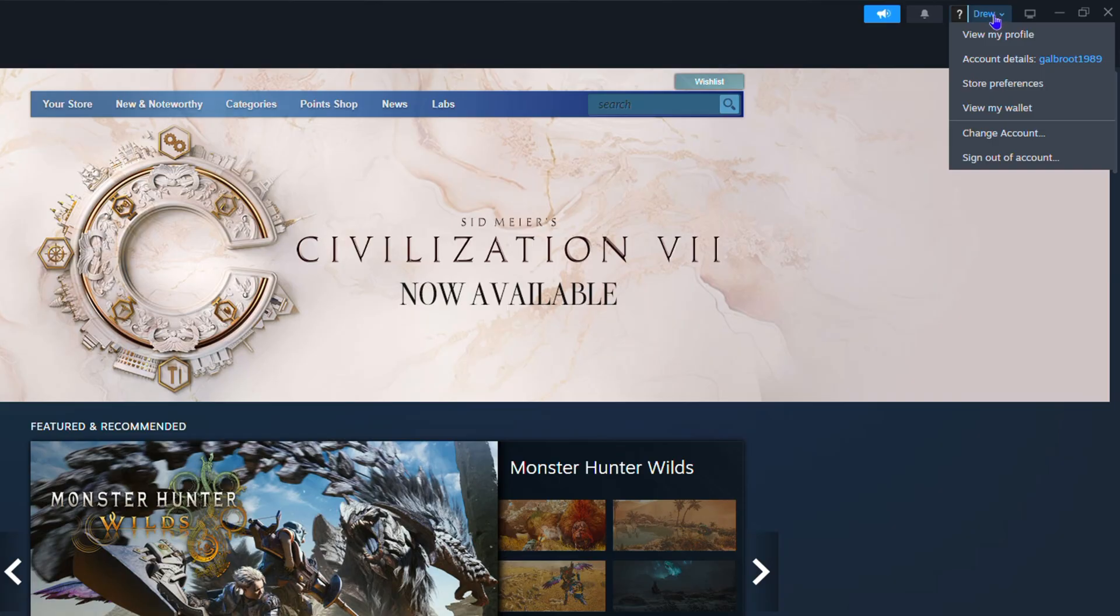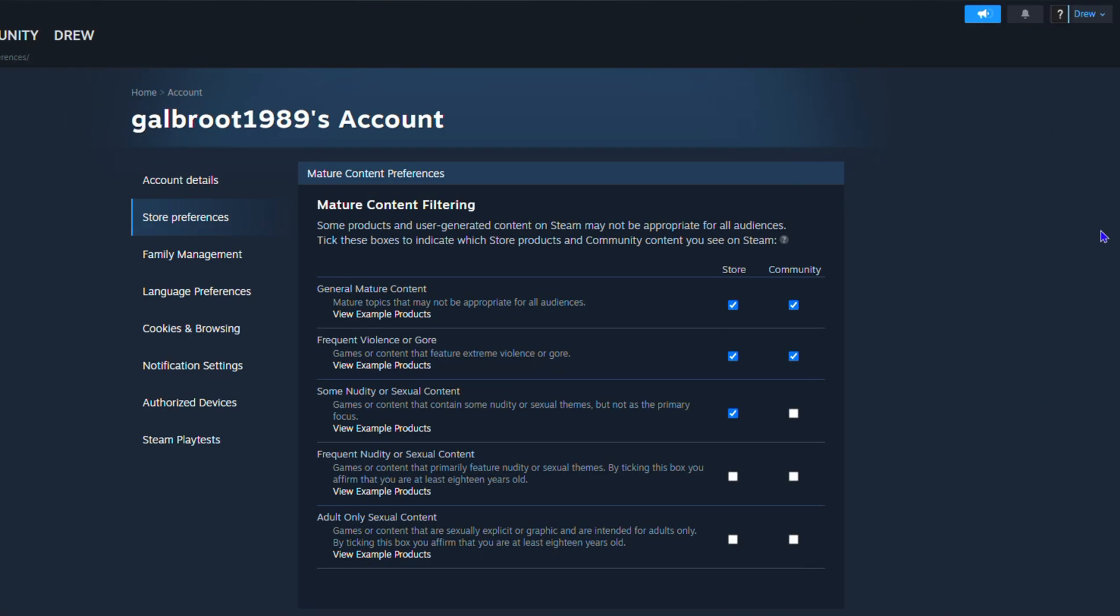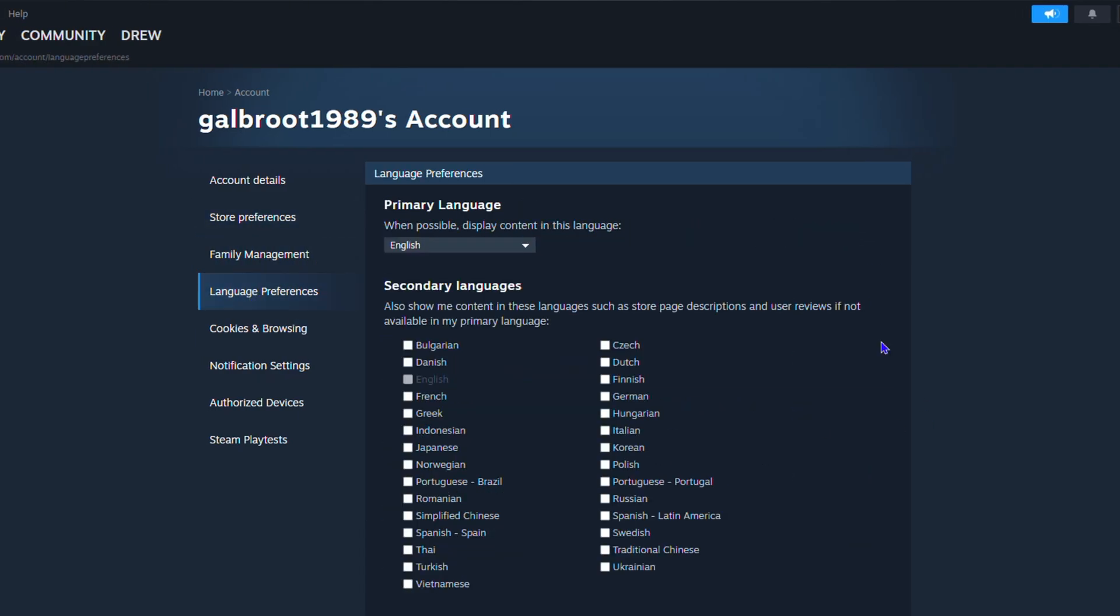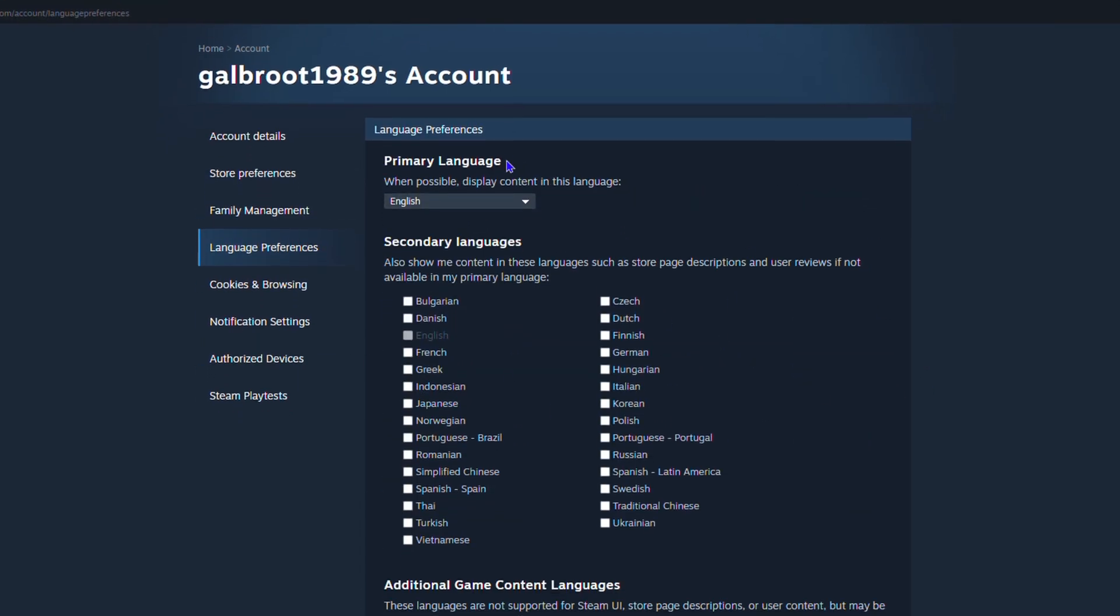Click this dropdown and then click Store Preferences. From here on the left-hand side, you want to click Language Preferences. Here you have the languages where you can see the primary language.